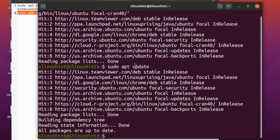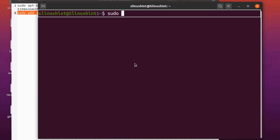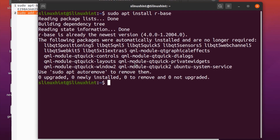Now we are ready to install the R base file on our Ubuntu machine. The command is: sudo apt install r-base. Hit enter — you can see that it has installed. I already had it, but in your case when installing for the first time, it will ask whether you want to install it or not, giving you a Y/N option. Press Y and it will install.